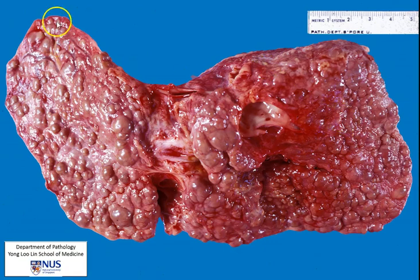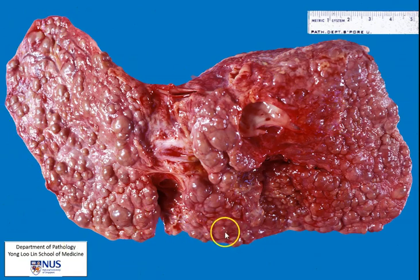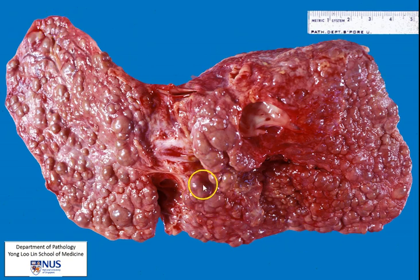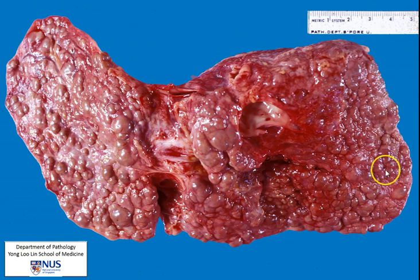This picture is taken from your tutorial and you can see that this is a very abnormal liver which is diffusely affected by a range of nodules of different sizes. This is an example of cirrhosis.